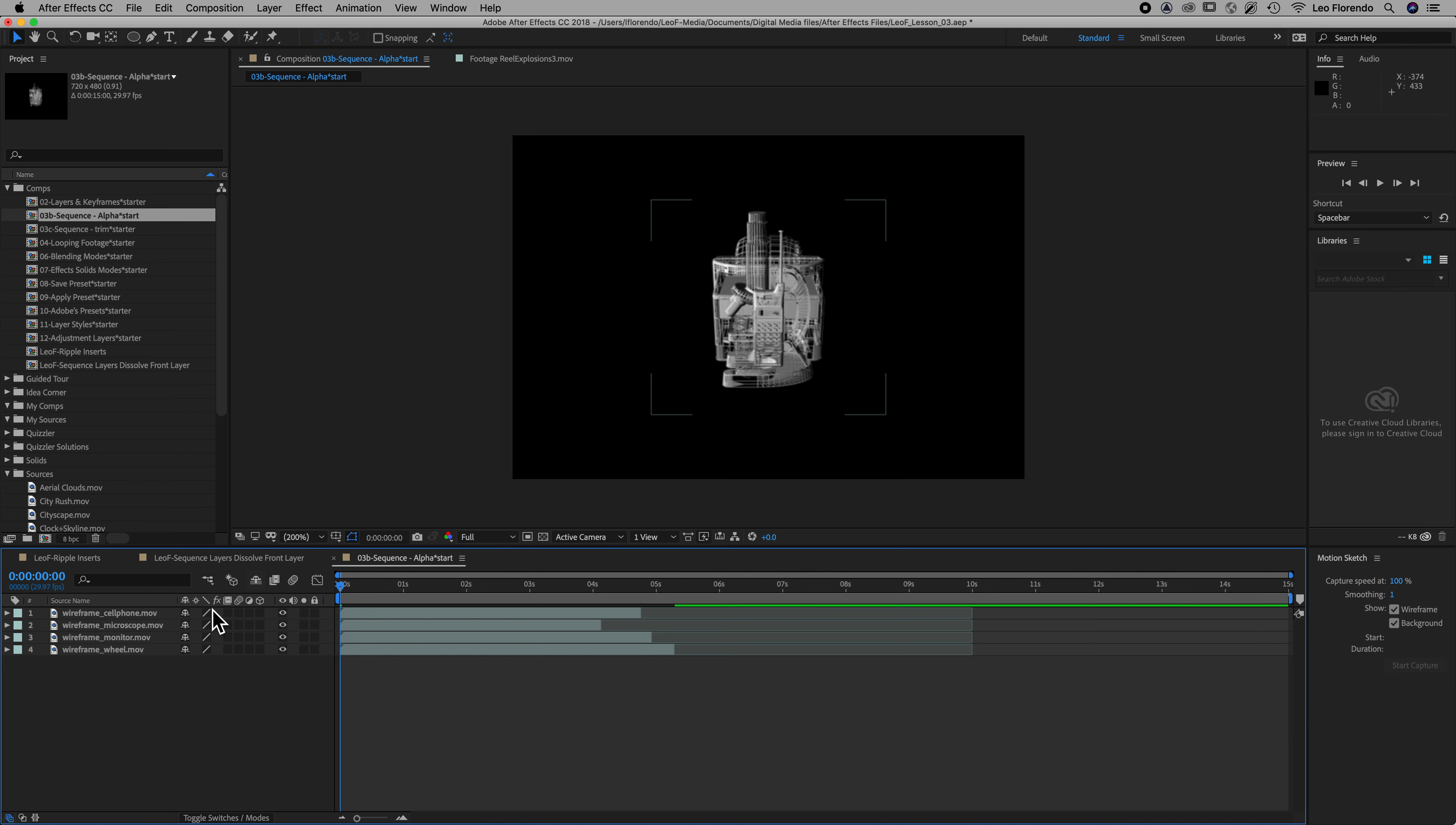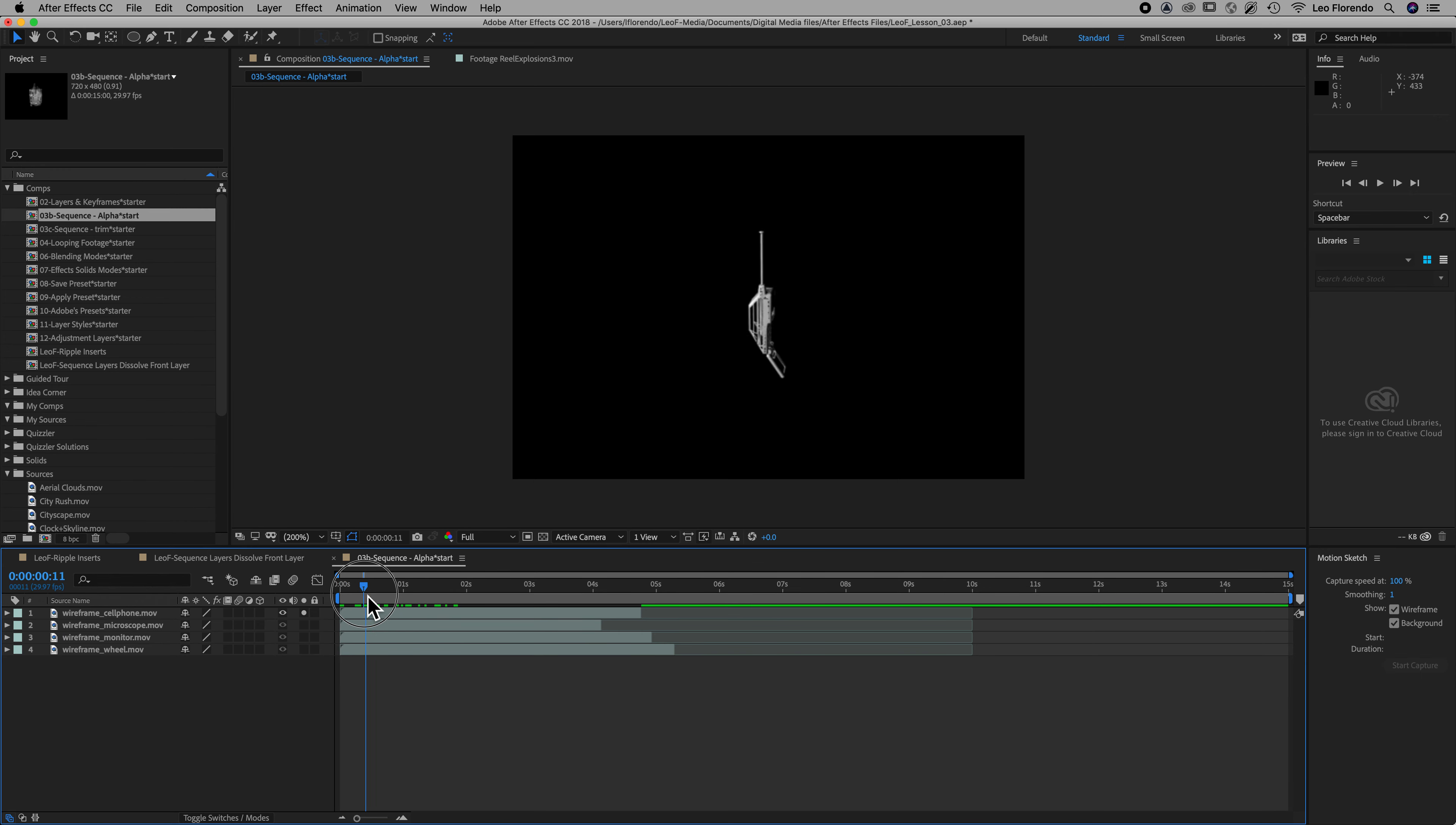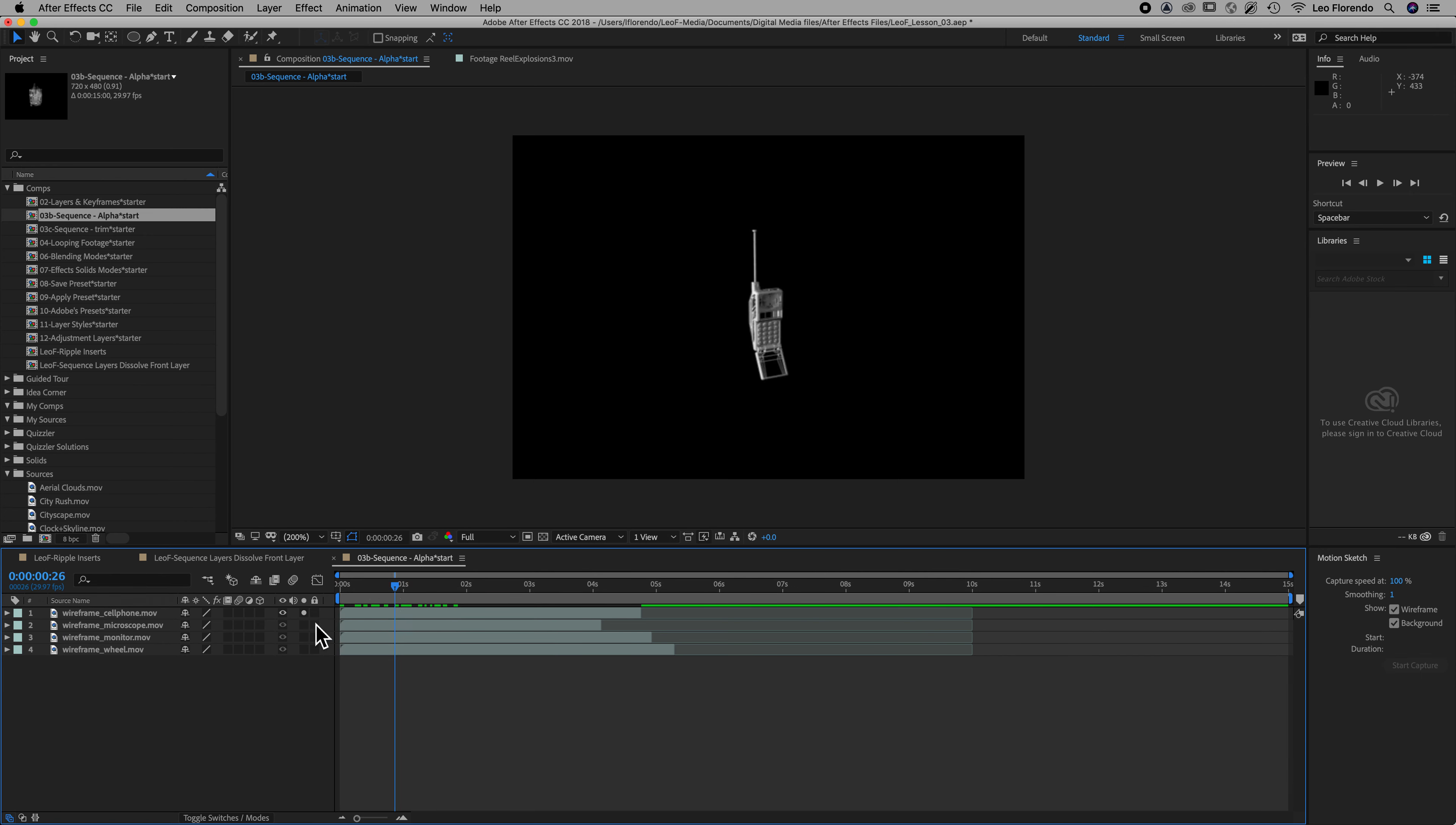So here we have some pieces of footage. I'm going to solo each one. So that's a photo. This is a wireframe 3D model of a phone. Old cell phone. Flip phone. Microscope and so on.